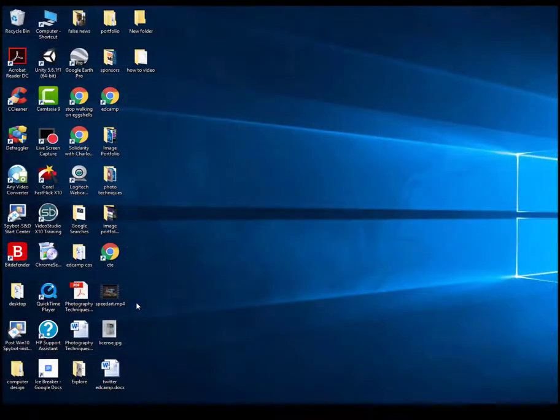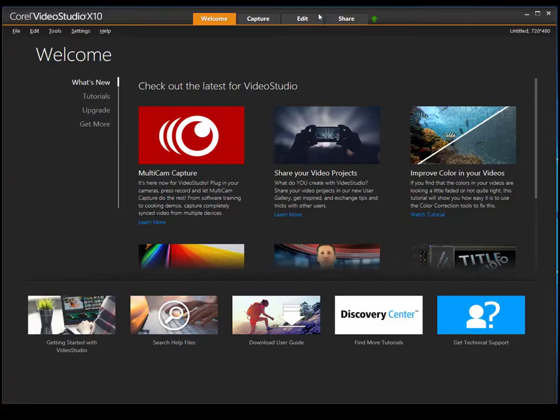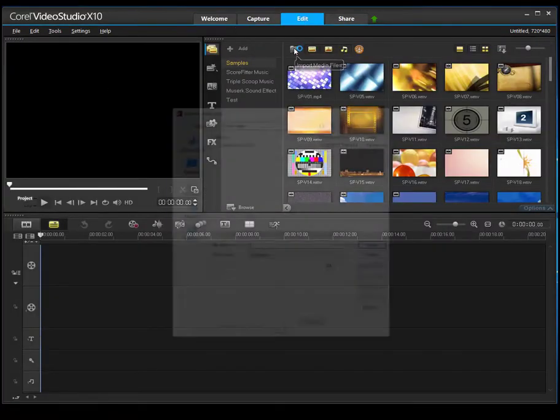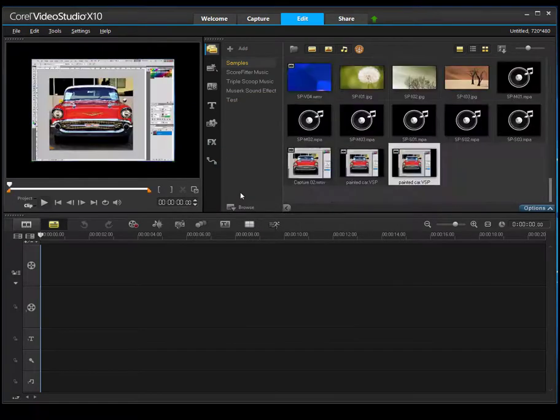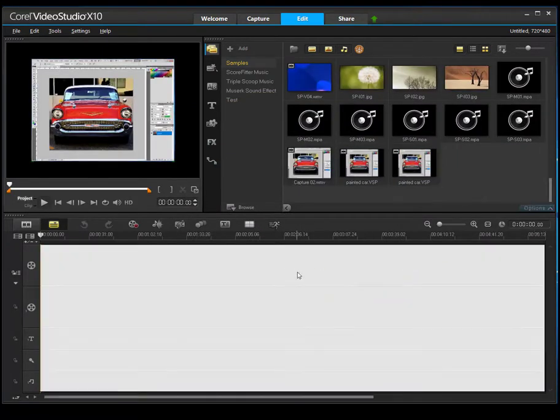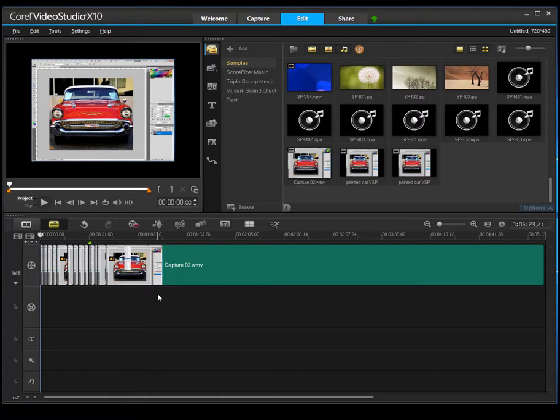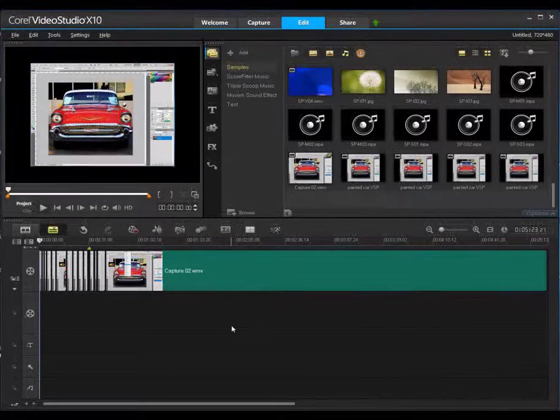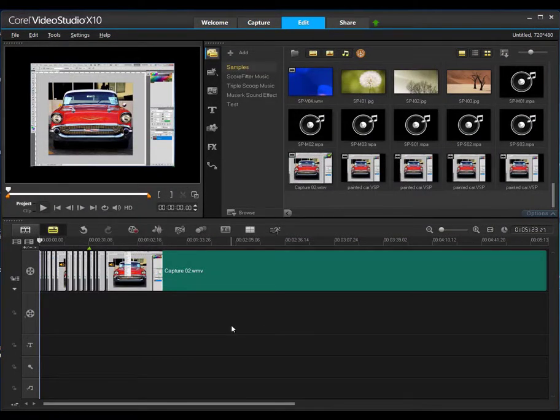When you come back the next day, you're going to go ahead and open up that Corel Video Studio. When your program loads, you will choose Edit. You will then choose the folder to open it up, locate it on your desktop and go ahead and double click on Painted Car. You would then drag it to your timeline and you can see what I have edited so far. I have a lot more to edit.